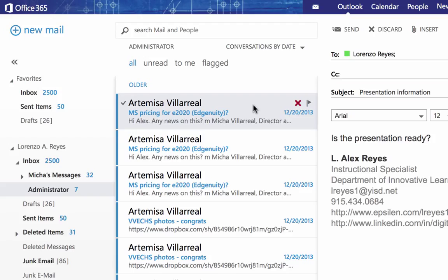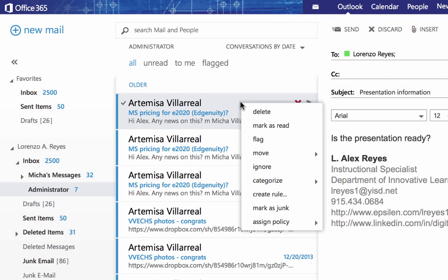The easiest way to create a mail rule is to base it upon an existing message. So in here, I'm going to right-click on this message. And from the contextual menu, I see that I have a create rule option. I'll click on create rule and that will open up a page.